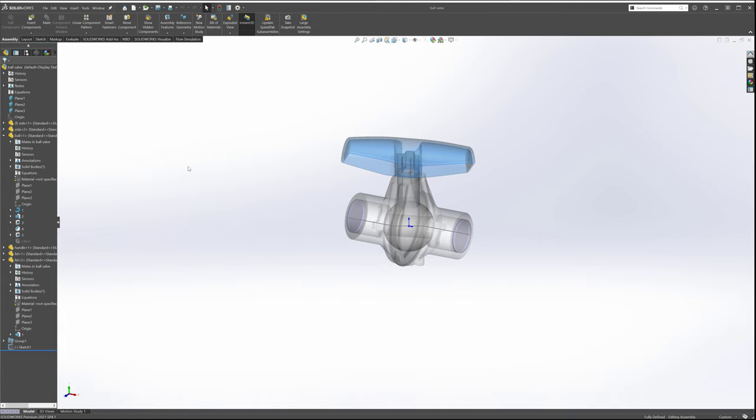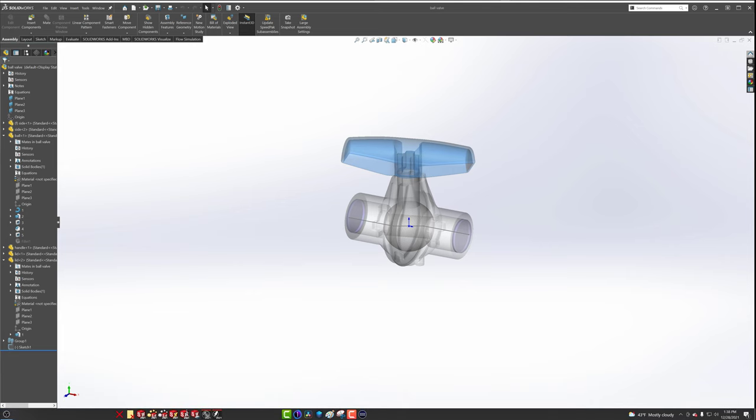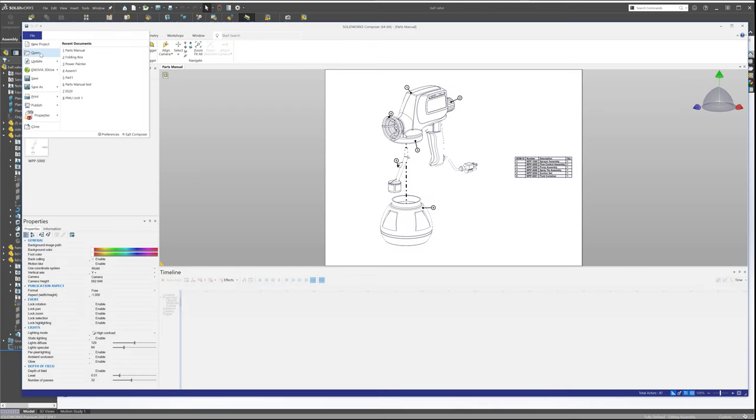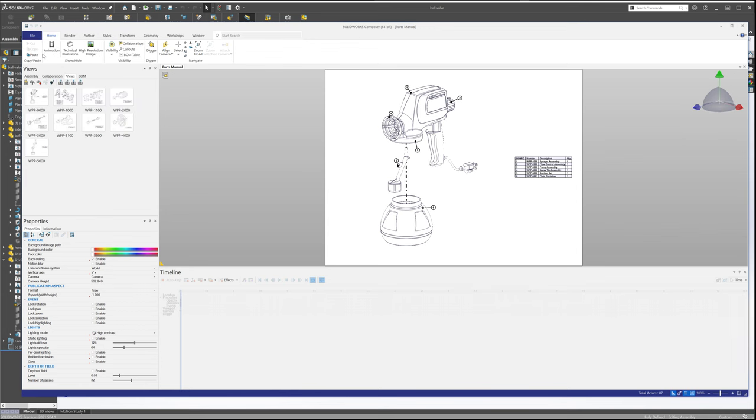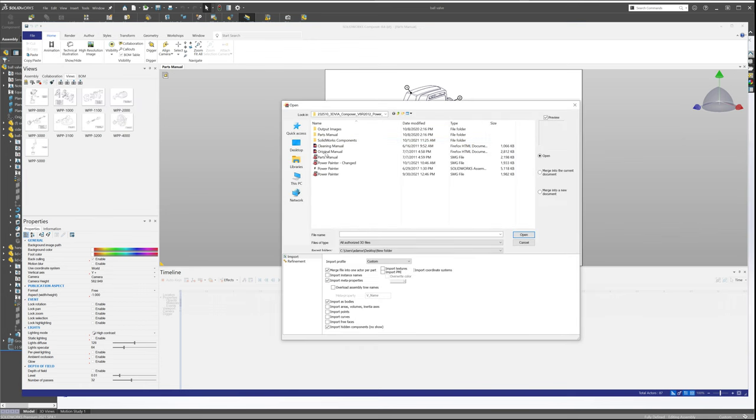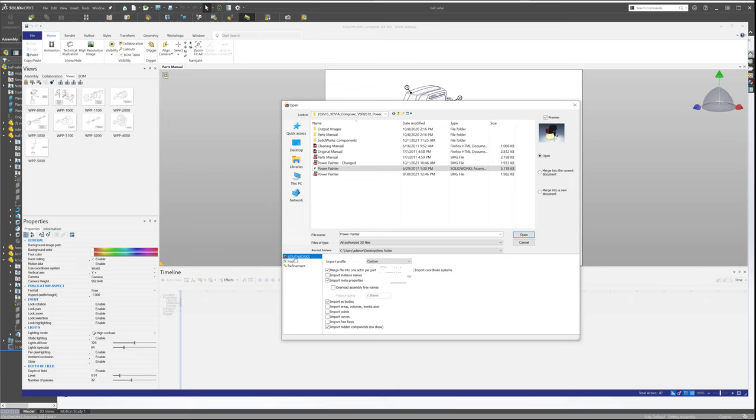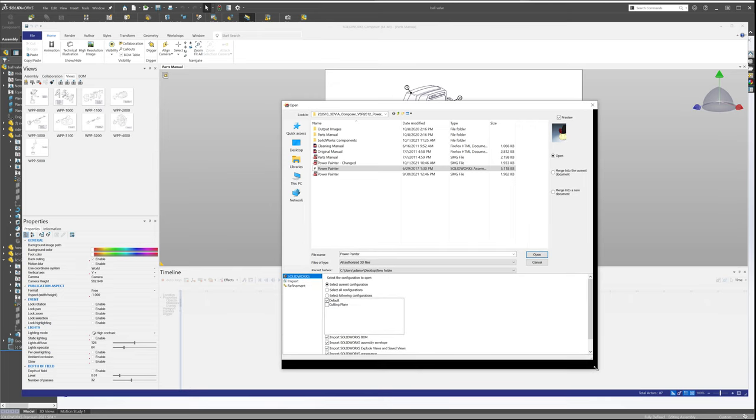Now, transitioning back into Composer here, the same functionality, of course, exists. You just open up a new project. We'll select a file like this power painter model, and here we can select the import options. But now we see the additional import options that Composer can handle. Just PTC, again, your SolidWorks and your STEP, the same checkboxes, and you still have the same SolidWorks options. They're just found in a different area.